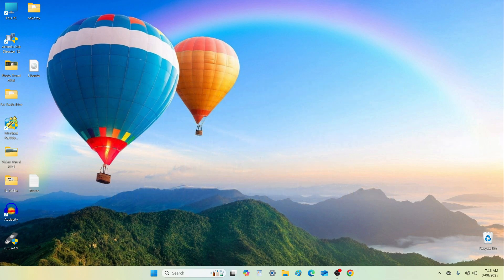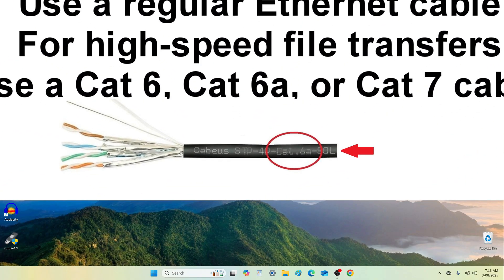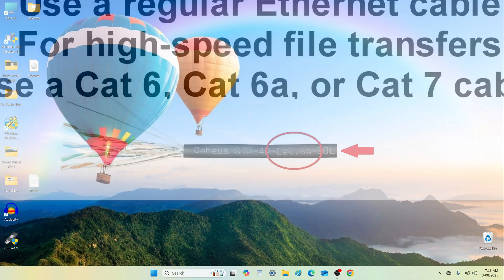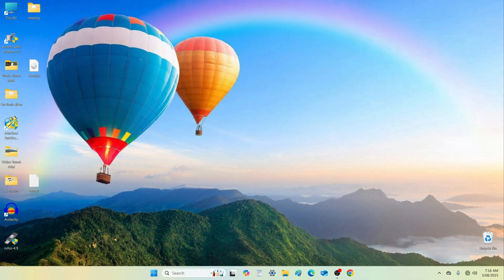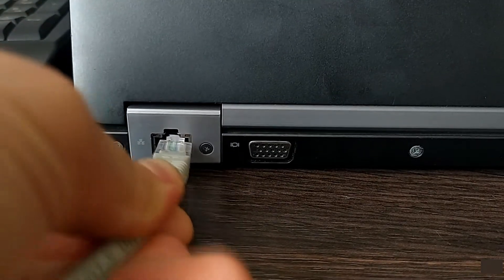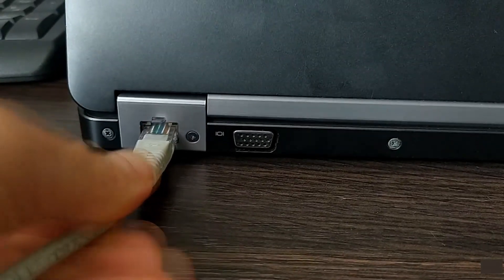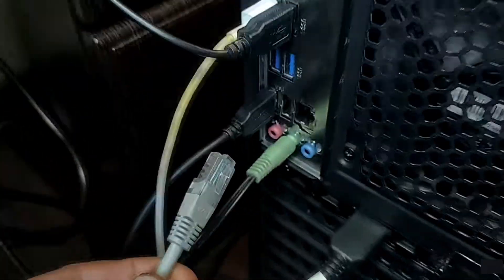You can use a standard Ethernet cable, but for better bandwidth, use a CAT6, CAT6A, or CAT7 cable. You can find the cable category printed on its outer jacket. Connect one end of the cable to the LAN port of the first computer or laptop and the other end to the second.